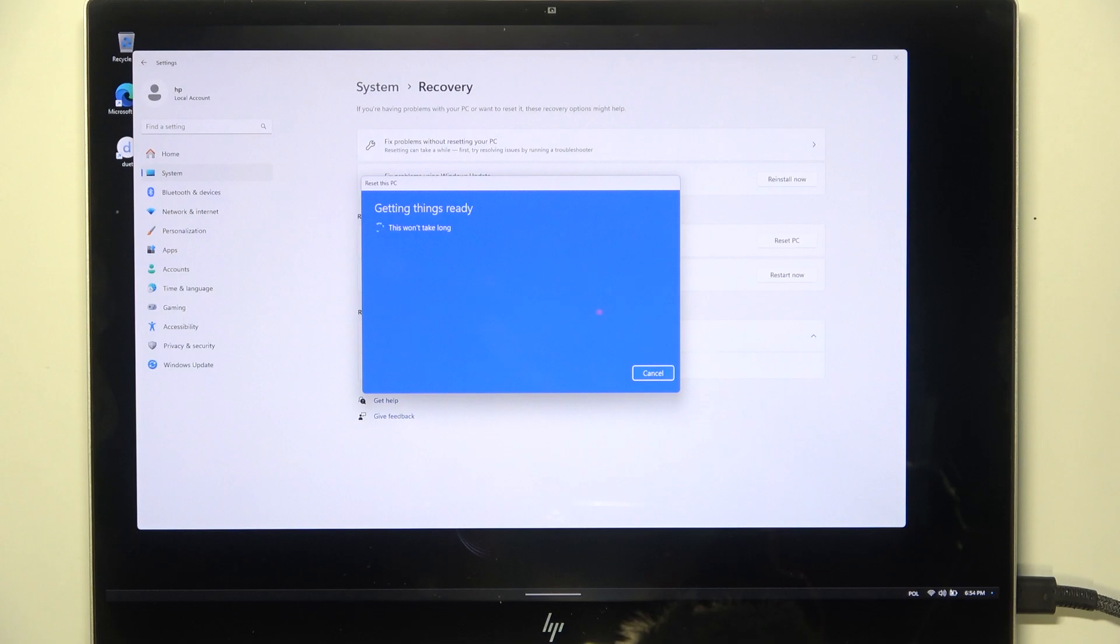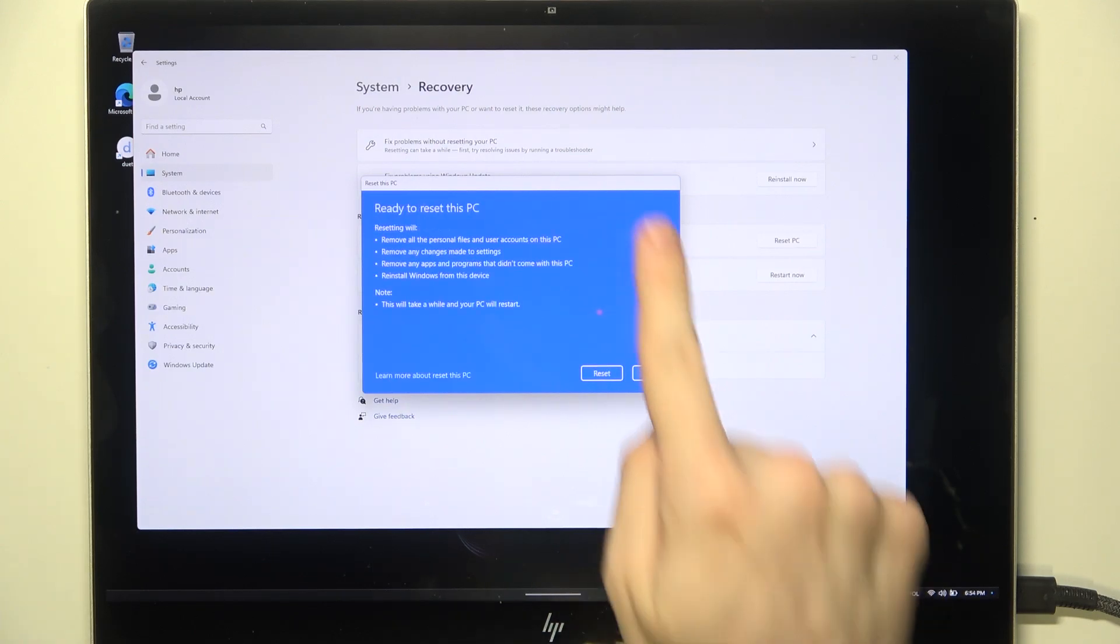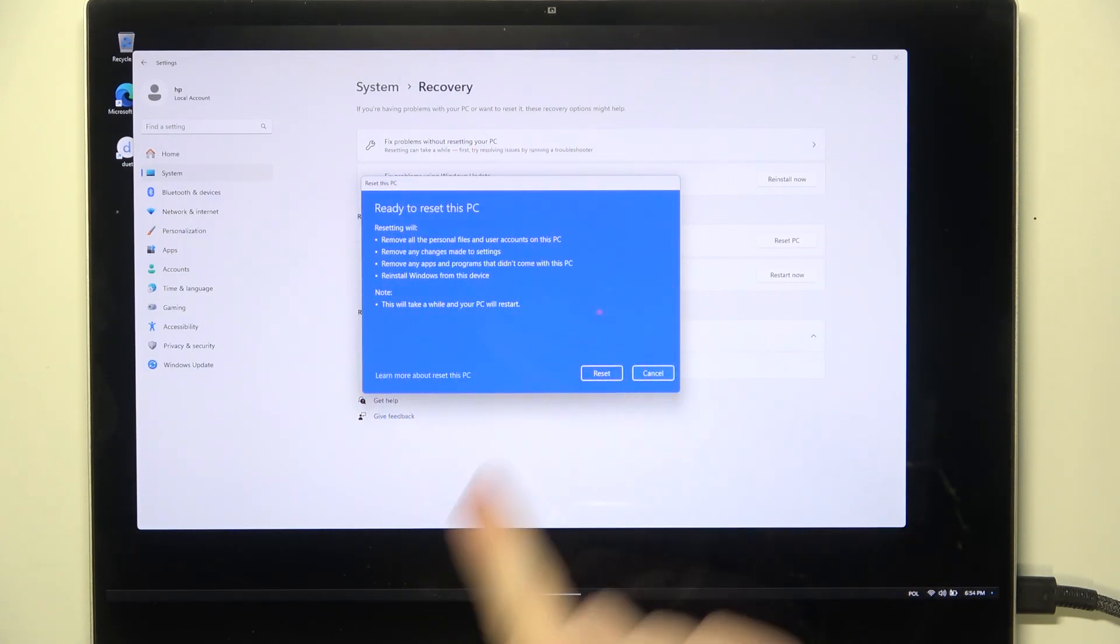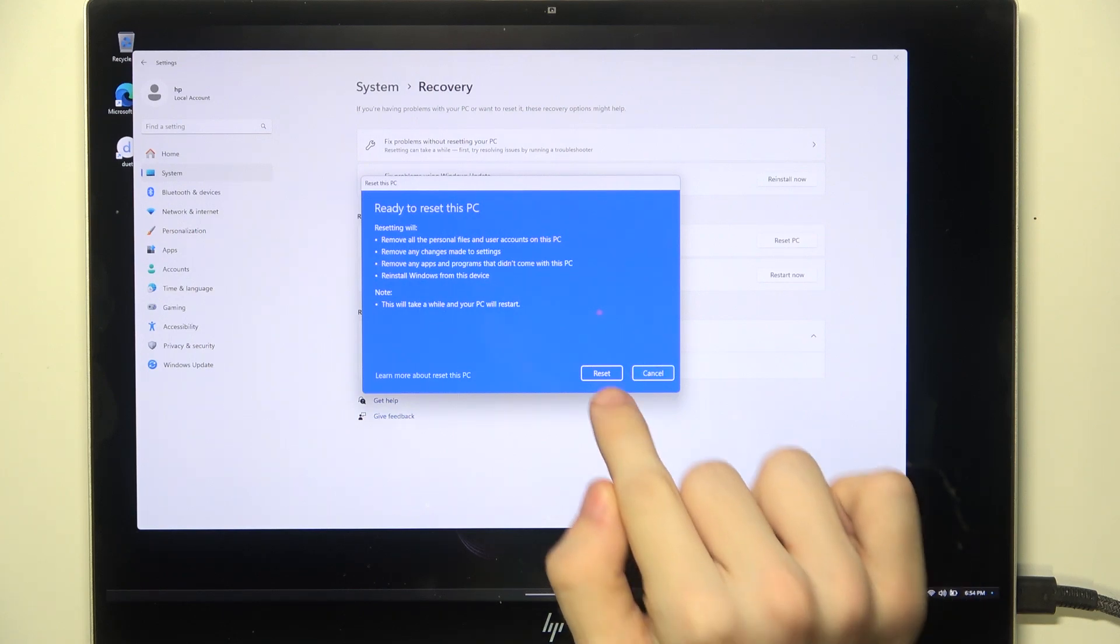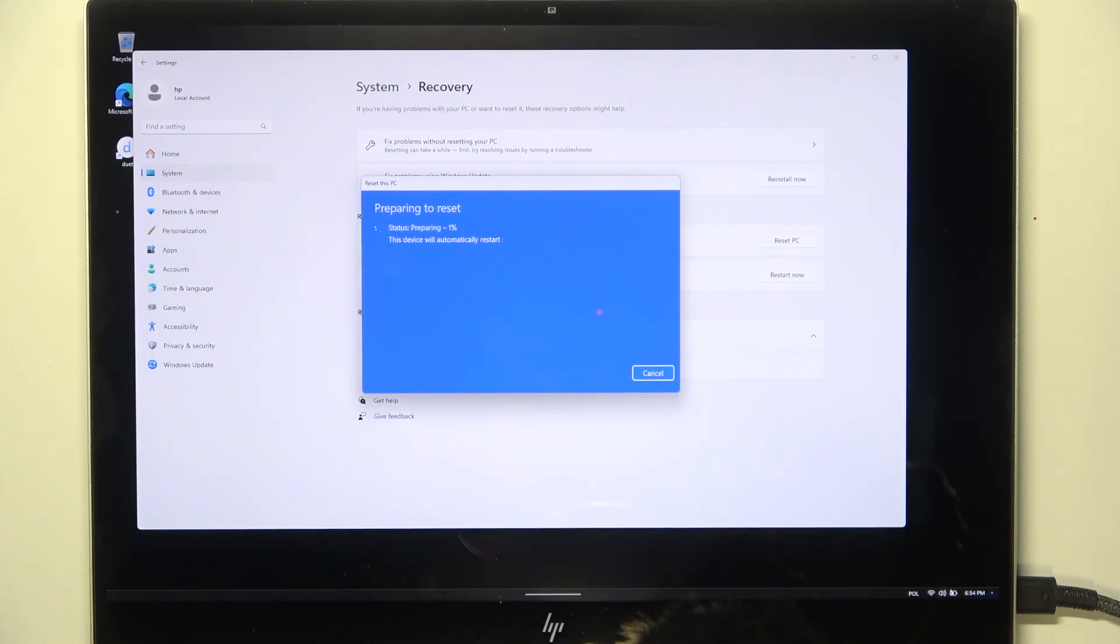Now it'll get things ready, and then it'll prompt you what it will do. Then click on Reset. And now you just need to wait. It will, for sure, take a while.